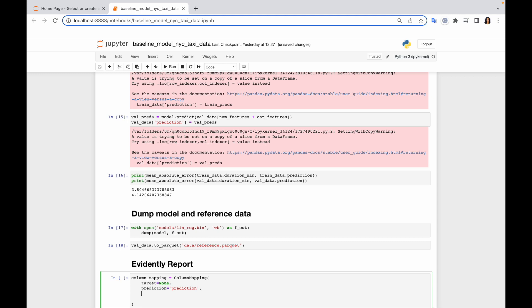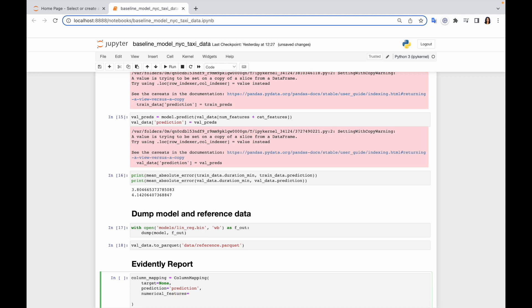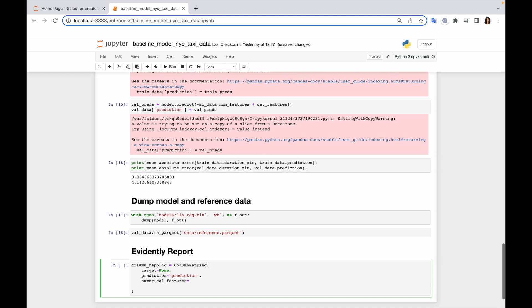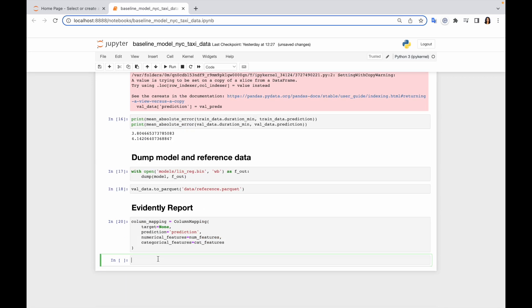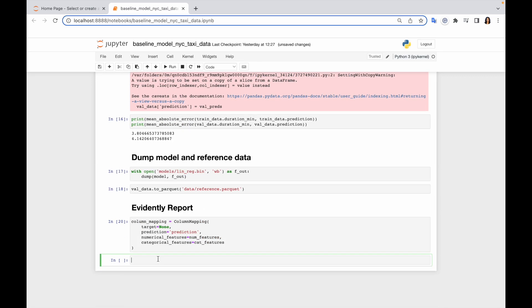Okay, now let's go to numerical features. Luckily we already have a Python list, so we can just reuse that. Here is our column mapping.